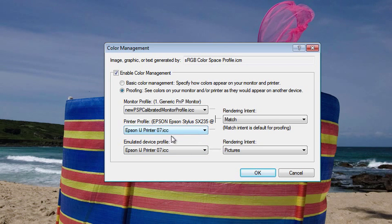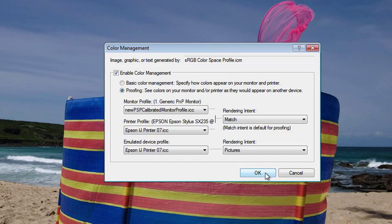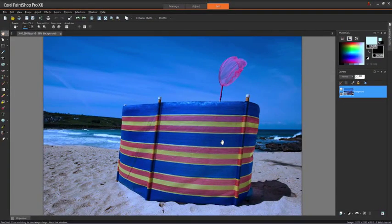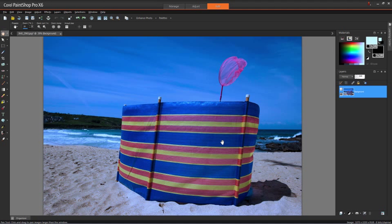For now we'll select our printer profile, which is Epson ijprinter07.icc. When we click OK, you can see the whole thing's gone much bluer. So what this is saying to us is if we print this image out on my Epson printer right now, it will look like this—a lot bluer than it does ordinarily on screen.